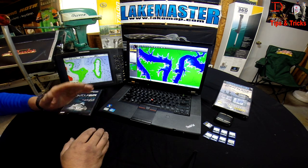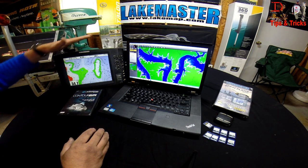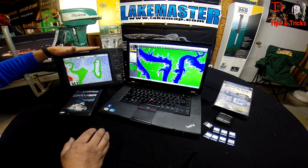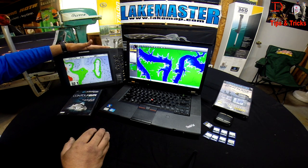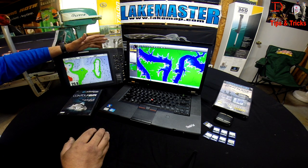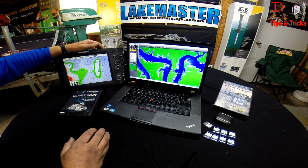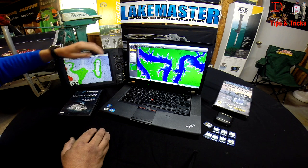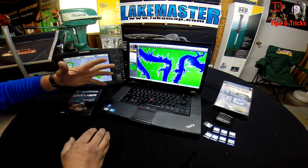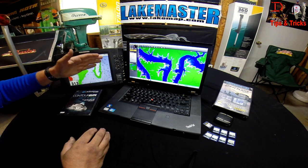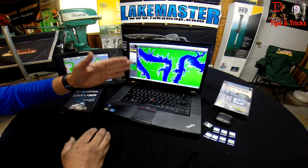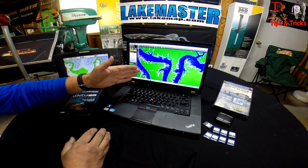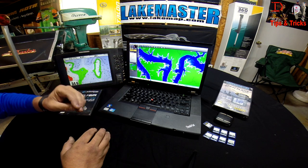If you don't have the Onyx or Ion, you can do it with any of the current products — the 800, 900, 1100, 700 series — the whole wide array of units that use Lake Master maps can use Contour Elite with it.